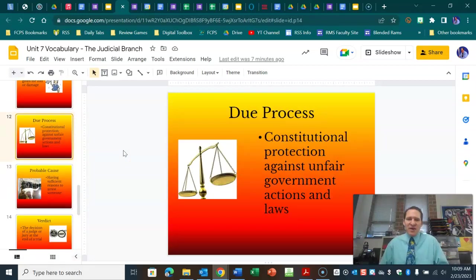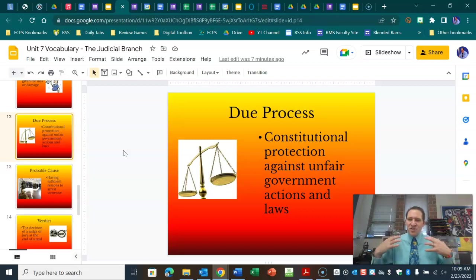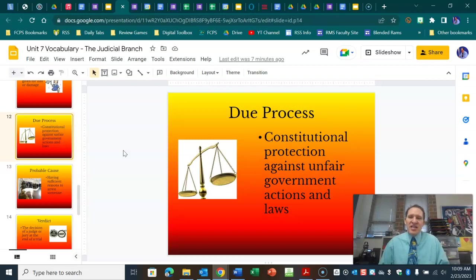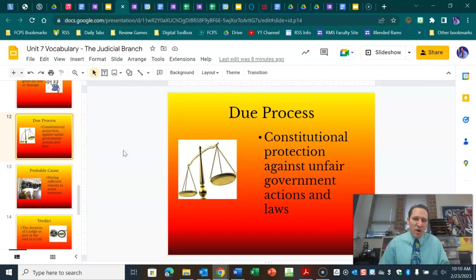Due process — we've talked about the 5th and 14th Amendments — is protection from the government treating you unfairly, from unfair actions and laws. You have certain due process rights that the government must adhere to. If they do not, you could file a lawsuit that your due process rights were violated. Think of things like not being charged with the same crime twice, not having to act as a witness against yourself in court, making sure your rights are read to you and you have a lawyer present, and if you can't afford one, one is provided for you.